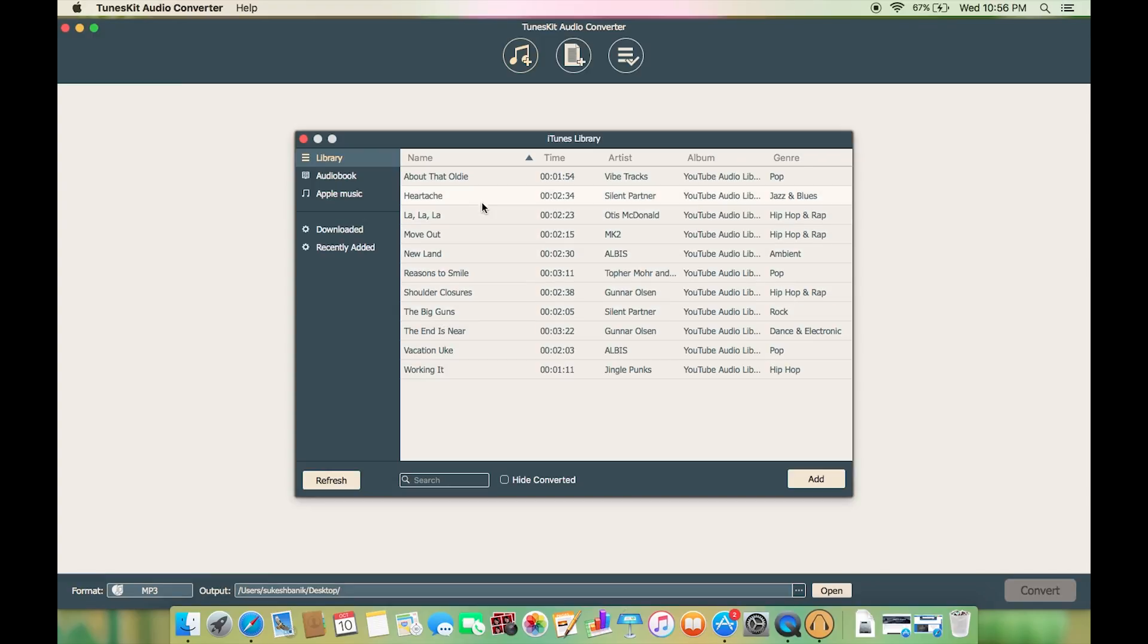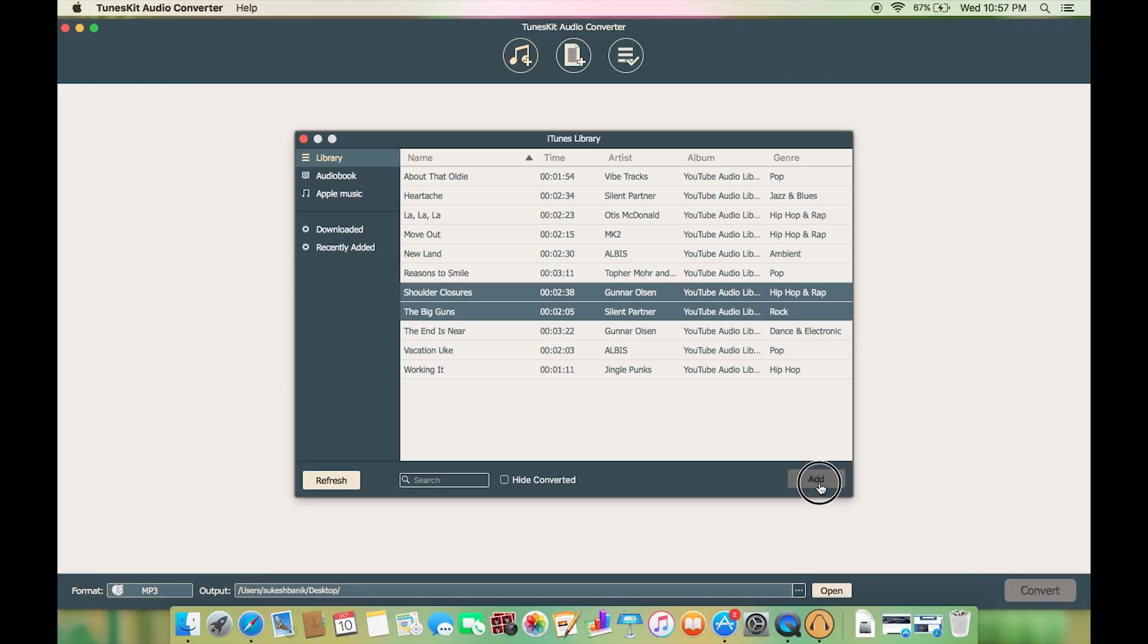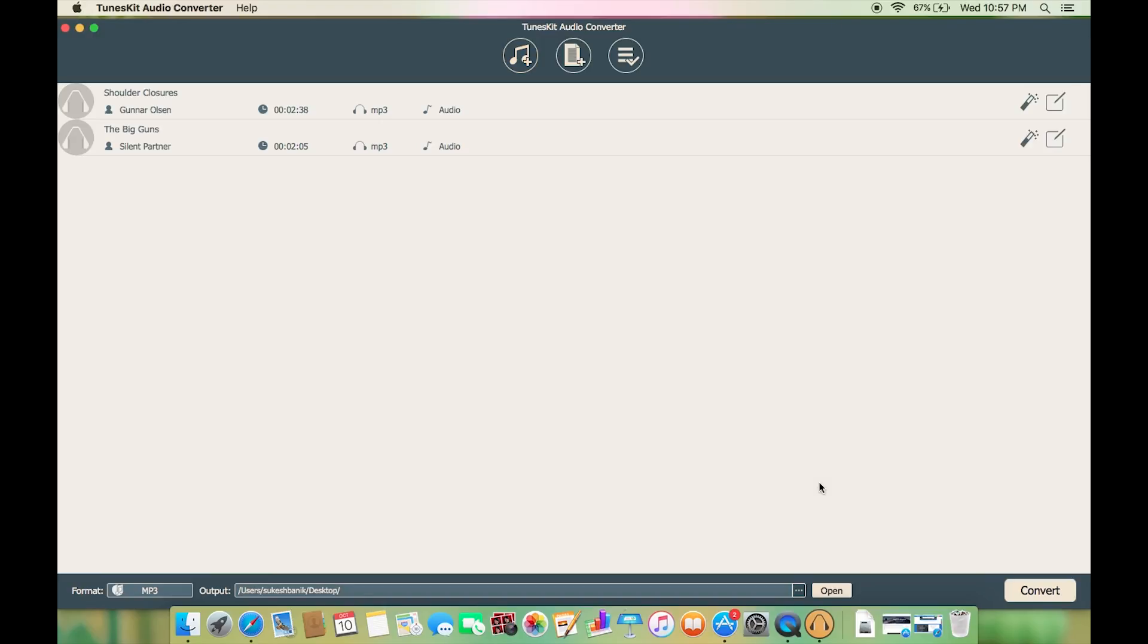From here you can add directly from your iTunes music library. Let's add this song and few more to this Toonskit audio converter for conversion. There you go, it's as simple as that.